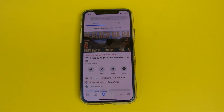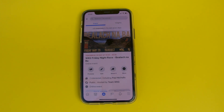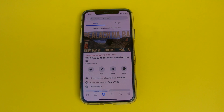First, and perhaps most importantly, these links will only work using your mobile device — iPad, iPhone, or Android phone. I'm using my iPhone. I believe the procedure is very similar on Android devices, but don't hold me to that.